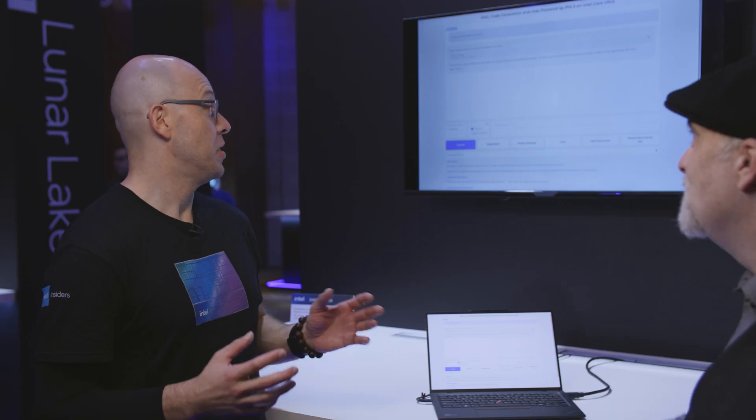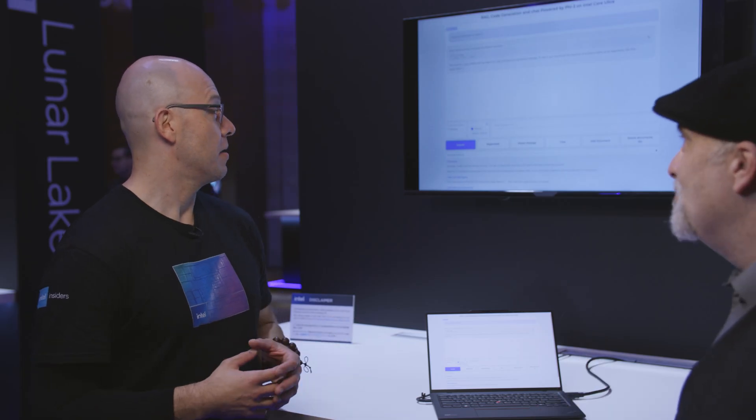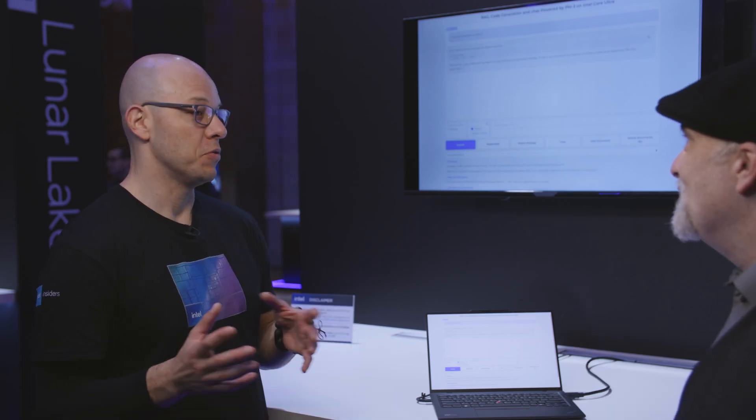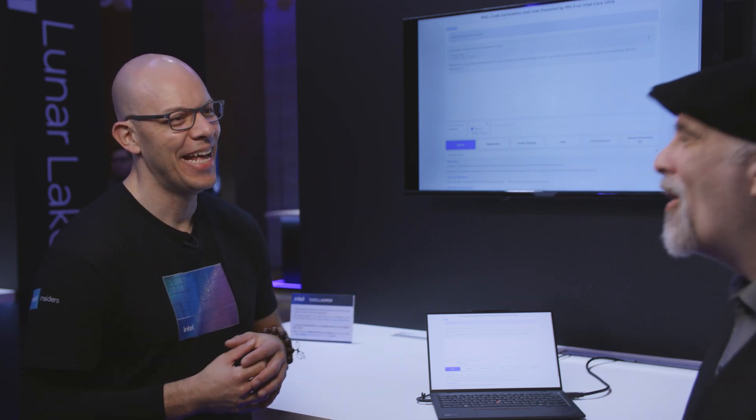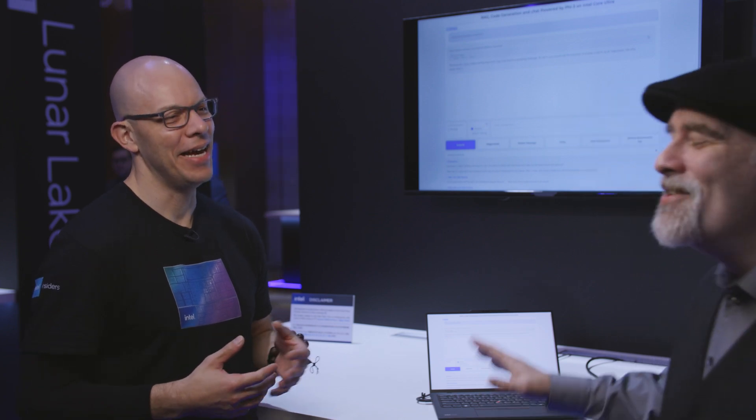Pretty cool. Pretty impressive. I mean it's going from speech directly to coding. This would have been amazing when I was in college. All the tools that we could have had, but we have a little bit more here.